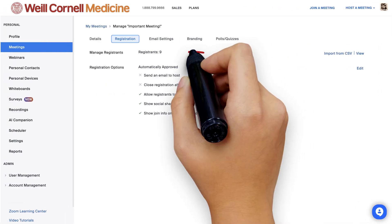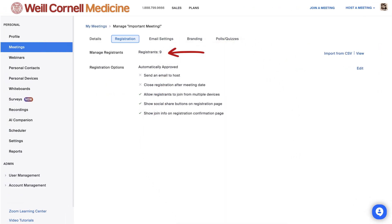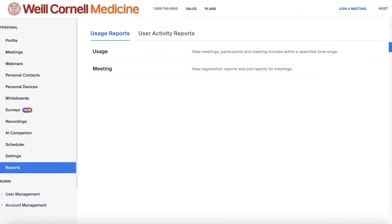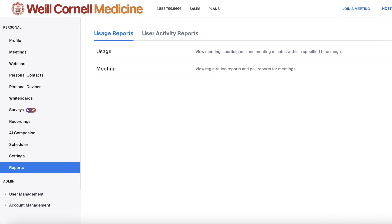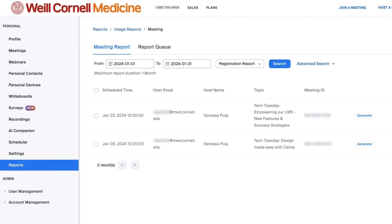As people register for your meeting, you can get a quick view of who signed up in your registration tab. However, you can also download those results as a spreadsheet in the reports tab under meeting. Type in your meeting date and click search, then select the generate button for the meeting you'd like to see the registration list. This will download a spreadsheet to your desktop with all the information you included in your registration form.